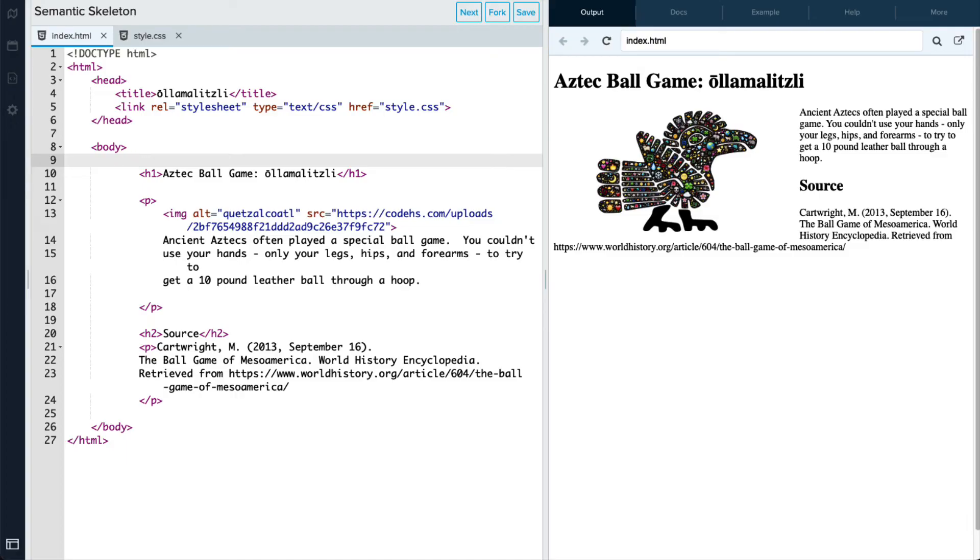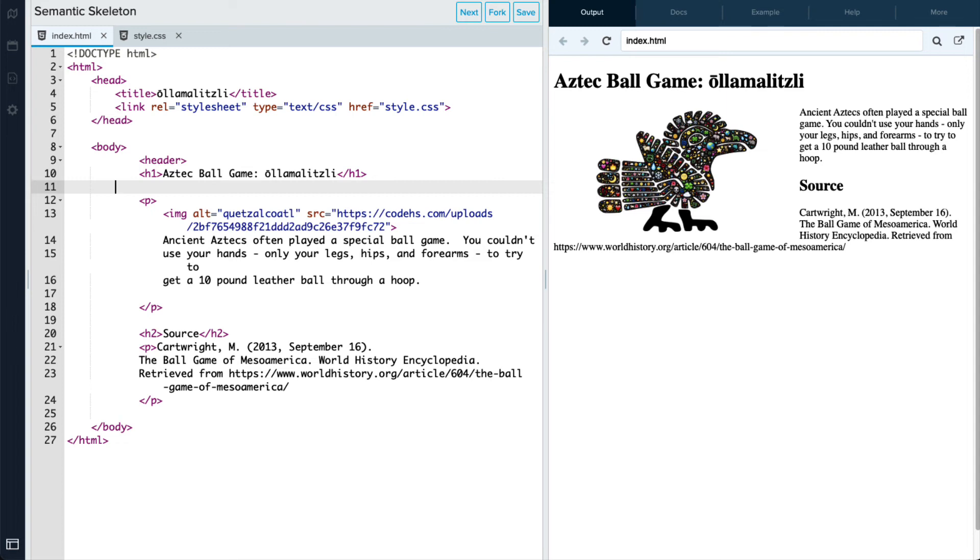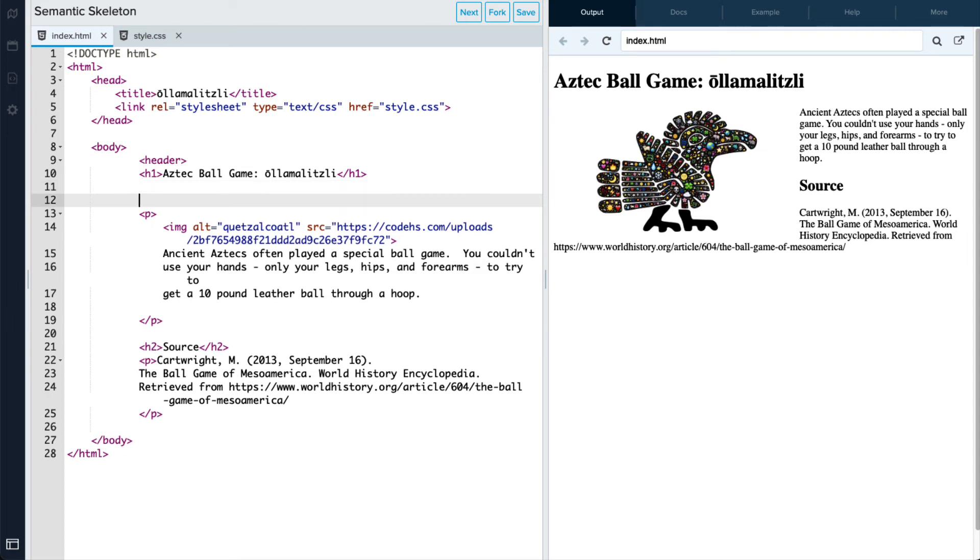So let's start adding some of those semantic tags within the structure. So within our body tag, I'm going to add a header tag here. And the header is actually going to be that first heading one tag that's already listed. So I'm going to add that tag right there around that header one tag. And there's our header tag.